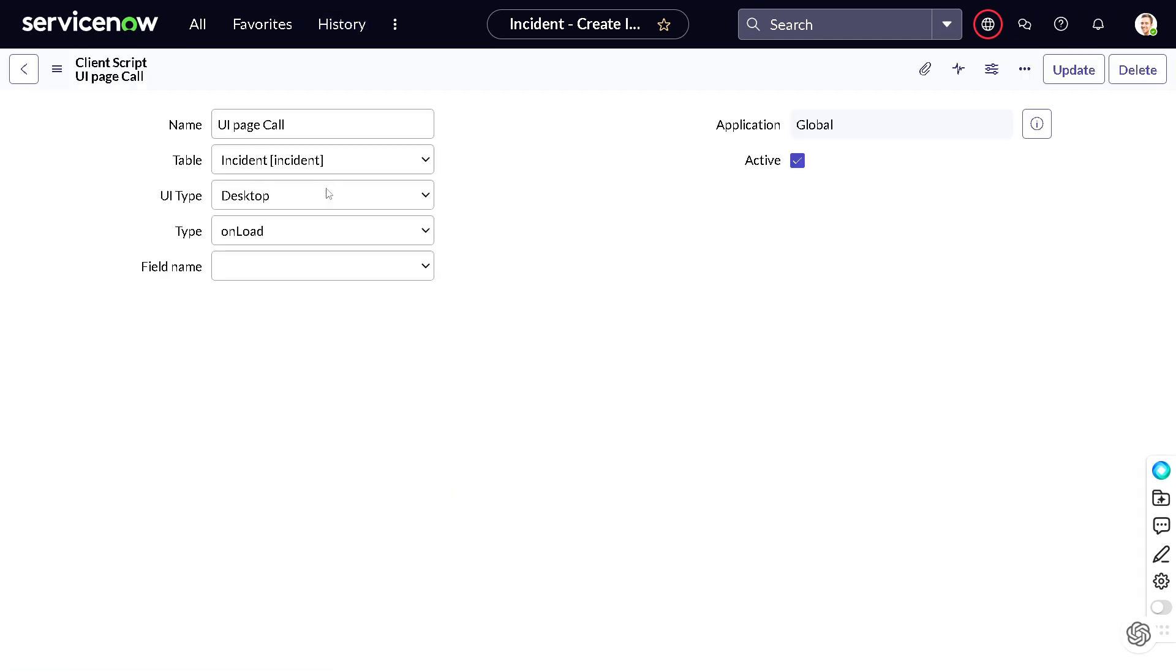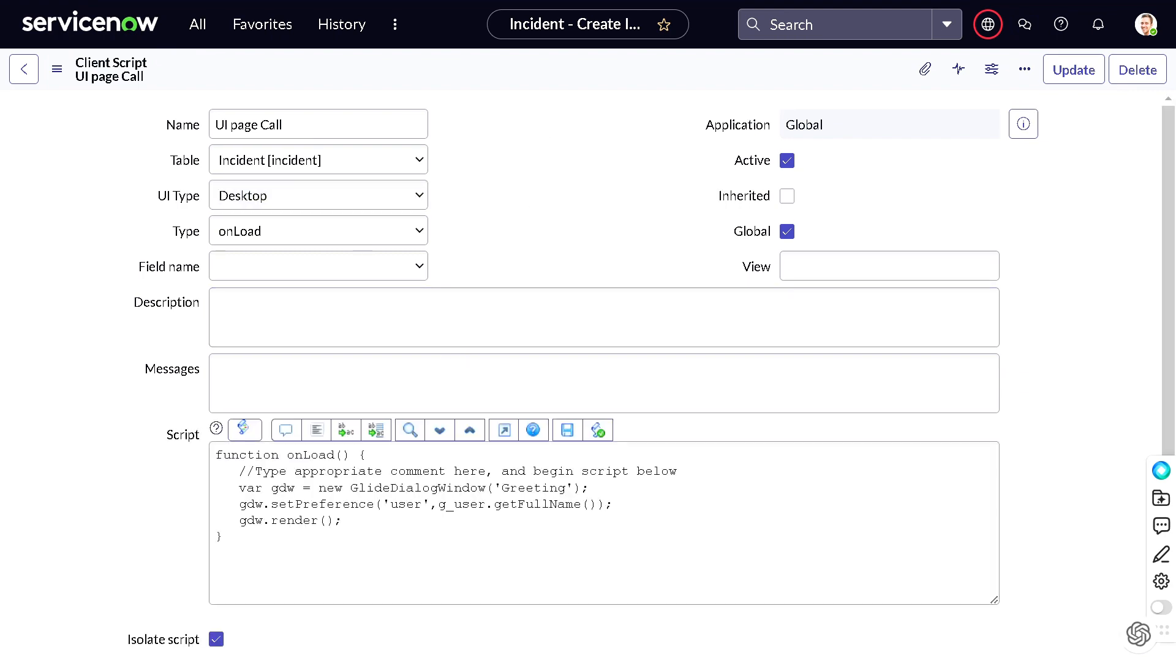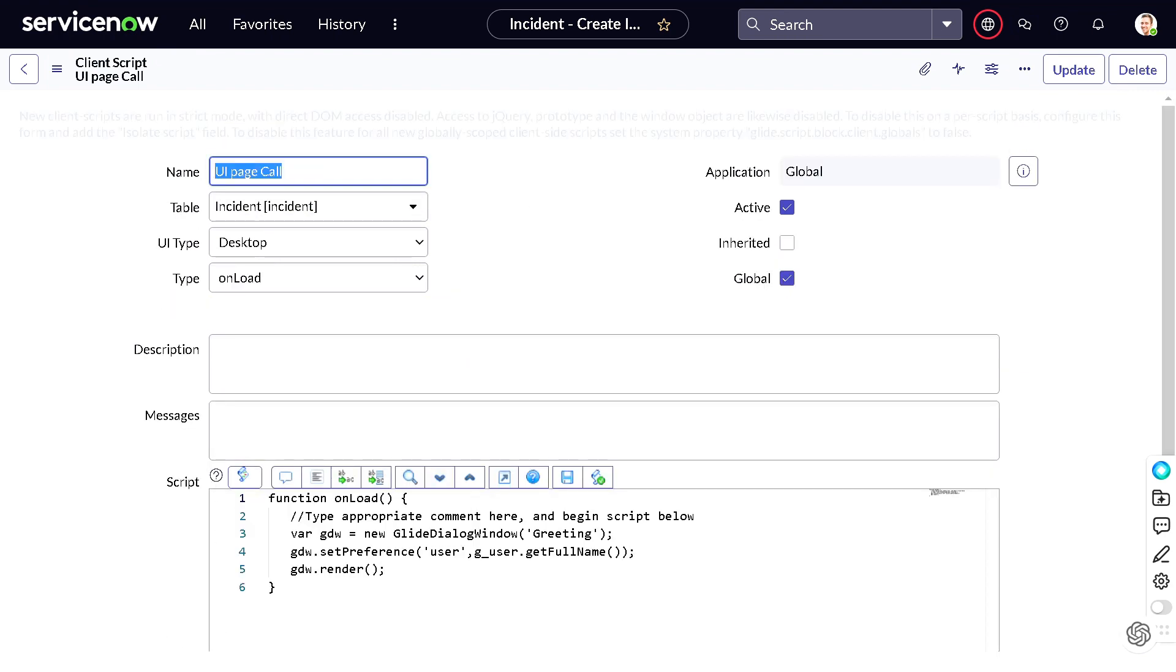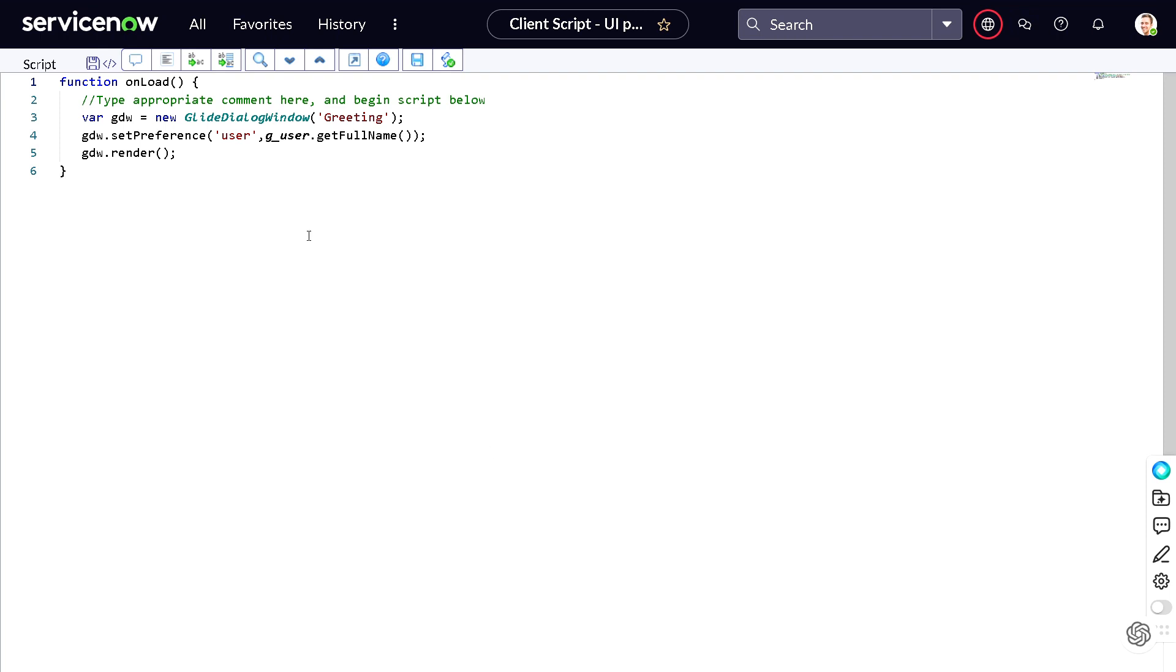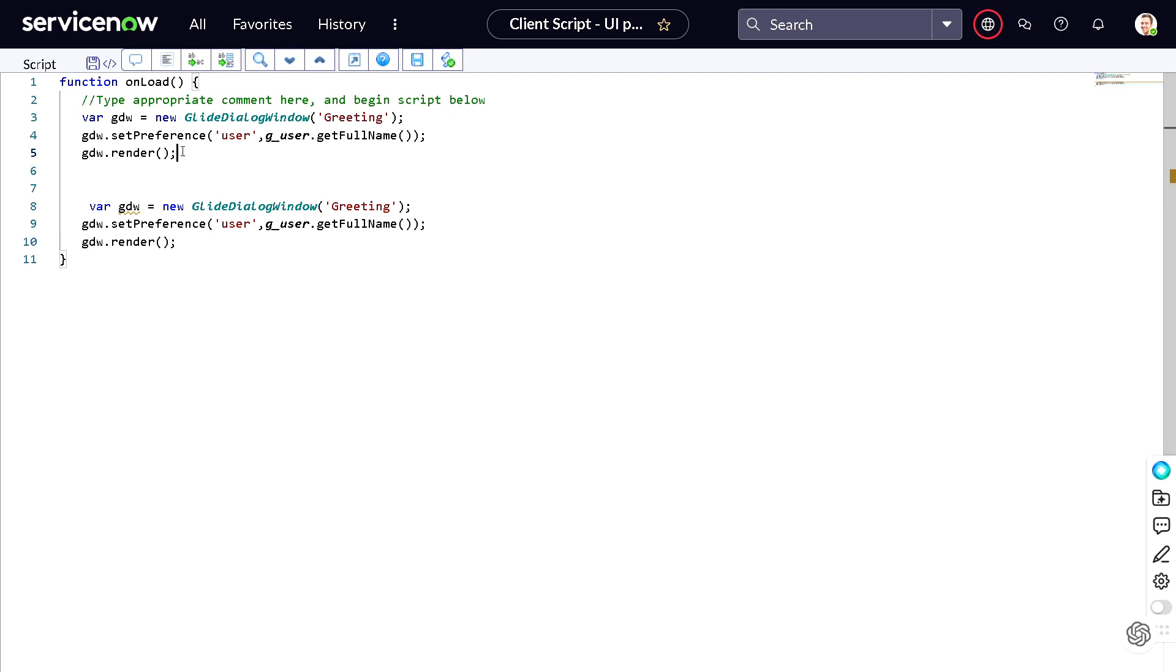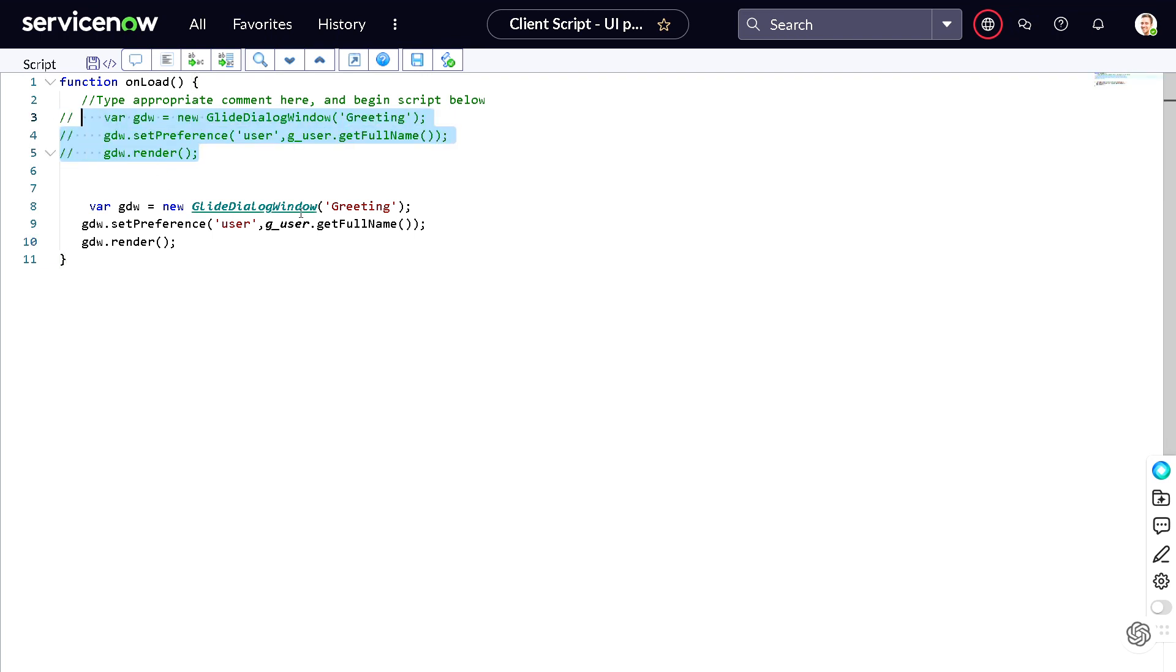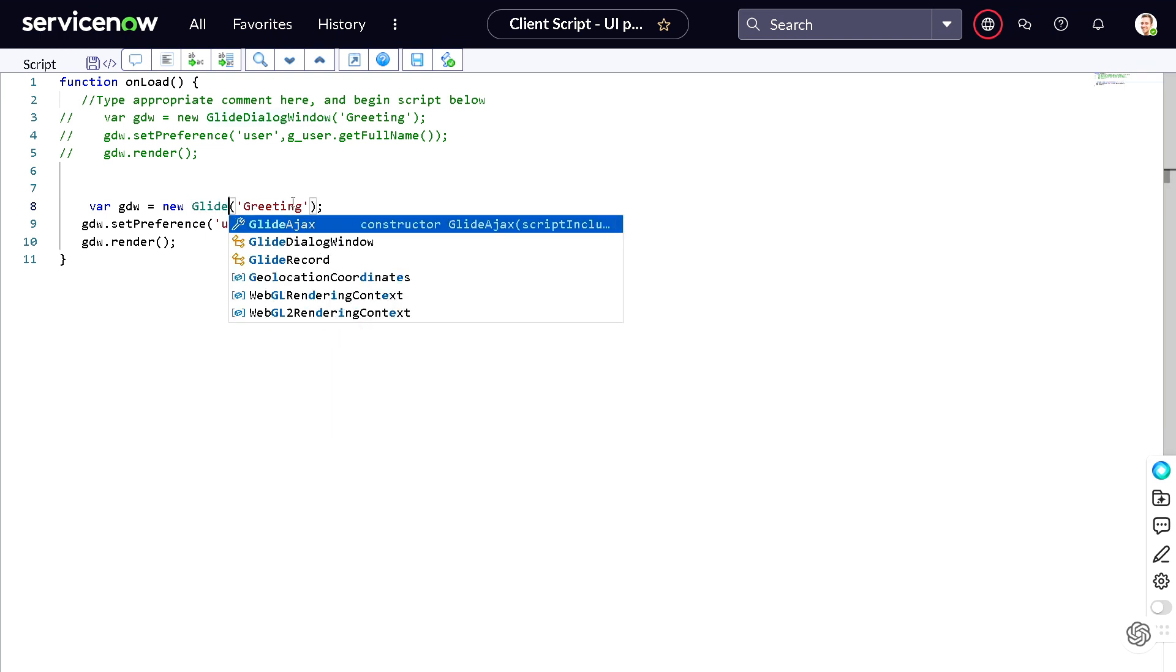So let's see how it looks with the GlideModal one. So I will go again to the client script - UI page call. And you are thinking oh we have to learn one more method, right, one more API? But it's not that difficult. What you have to just do, I will just copy this out, so that you can see the difference. Copy it out, paste it at the bottom, we will comment this out.